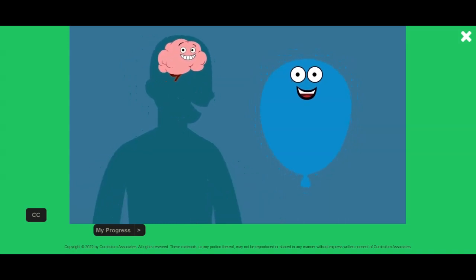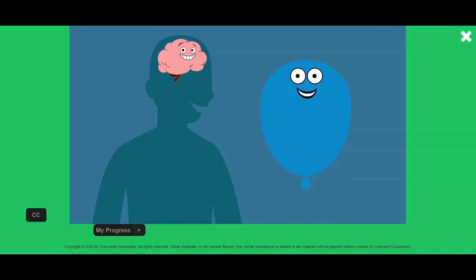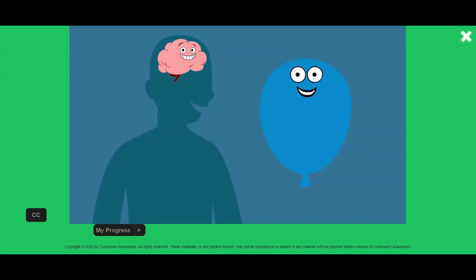Very nice! Look how nice and calm our brains are getting! Now our brains are awake and ready for the next part of the test. And remember, anytime your brain needs a break, you can take a few balloon breaths.